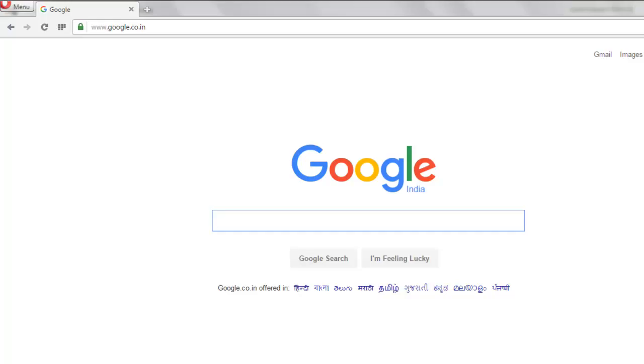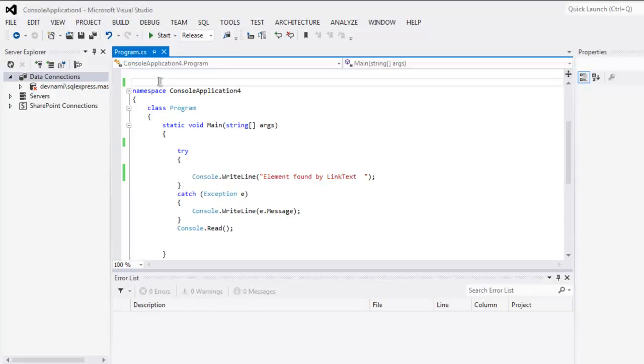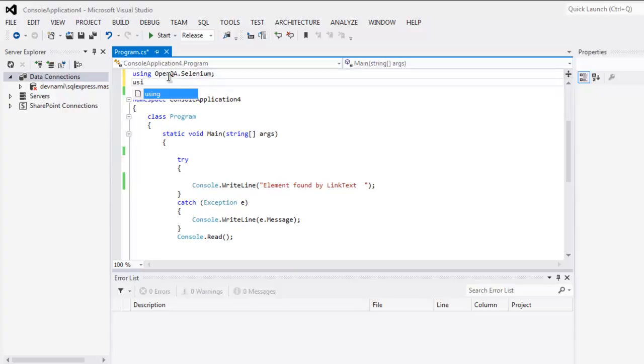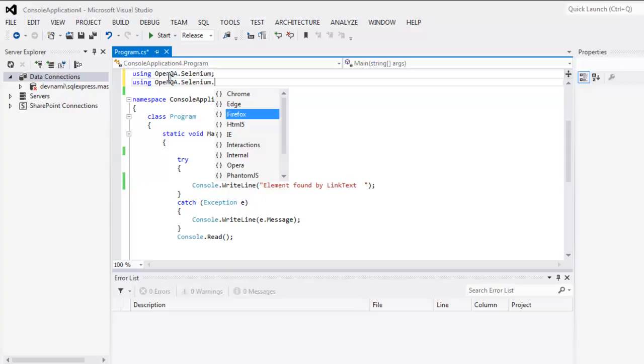Out of which I'm going to use advertising and use partial text from that link. So type in using OpenQA.Selenium, then using OpenQA.Selenium.Firefox.